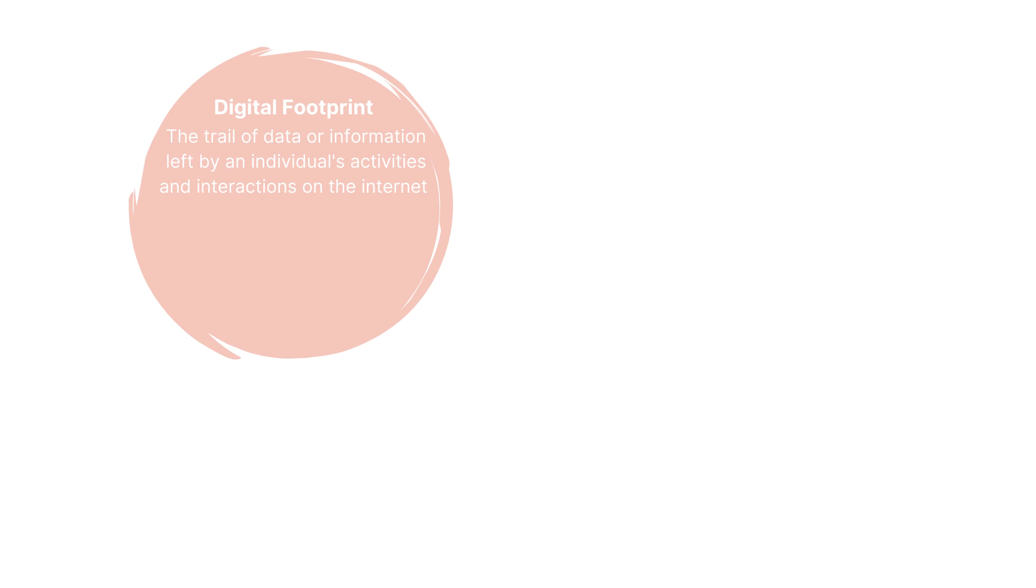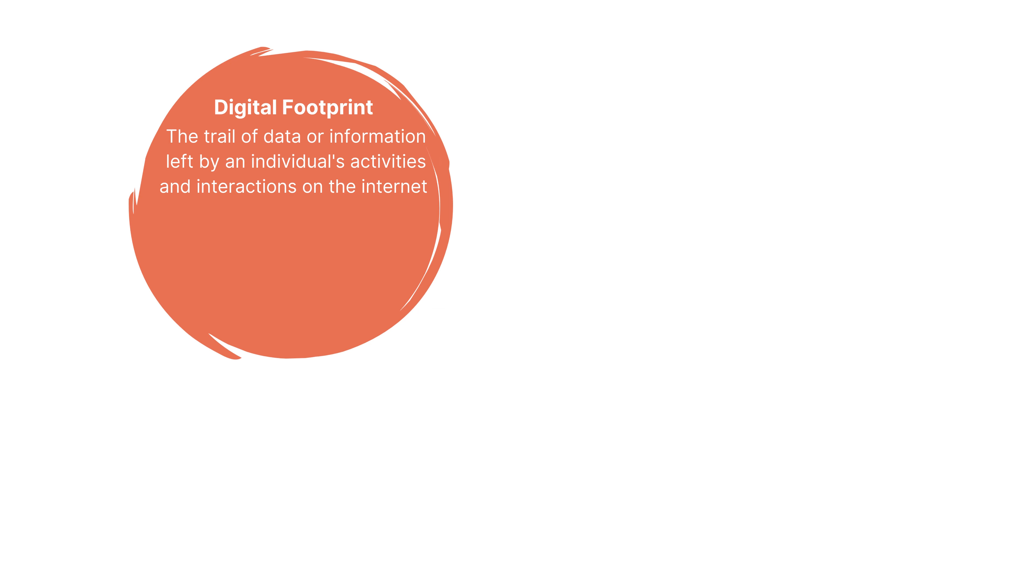You may also have heard of the terms digital footprint and digital tattoo. Digital footprint refers to the trail of data or information left by an individual's activities and interactions on the internet.